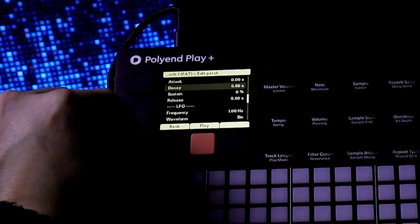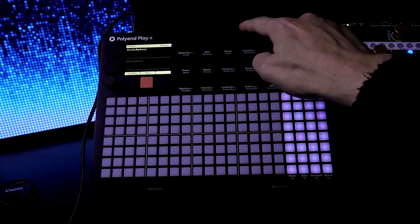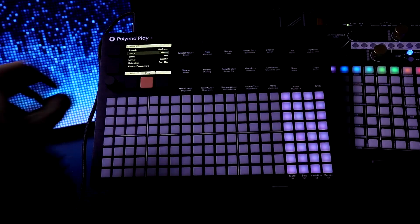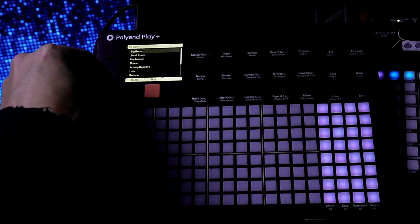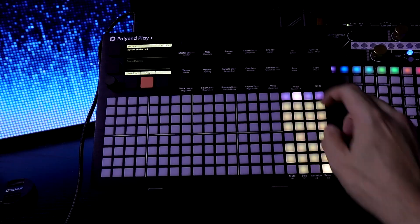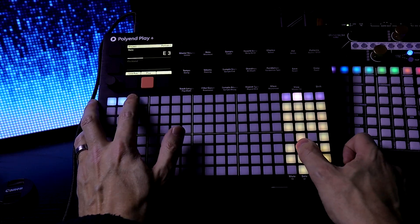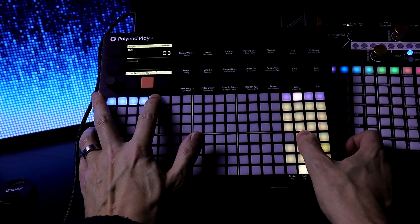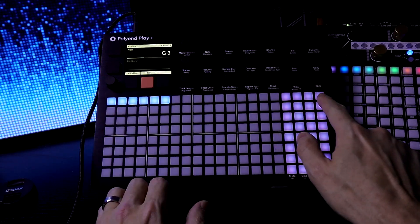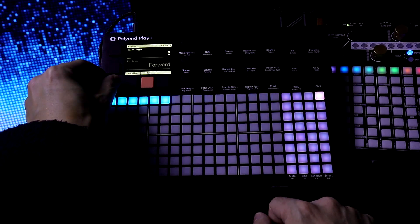Let's divide it out by different categories. I want to go to the reverb — it's set to Big Room. Let's press Shift Master Effects. I like changing that to Uncharted. Press View and we have a piano. Now I'm gonna turn off view and select the track. Track length — let's bring it down to 6.